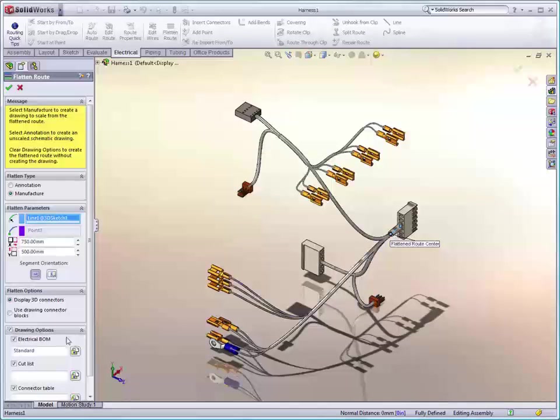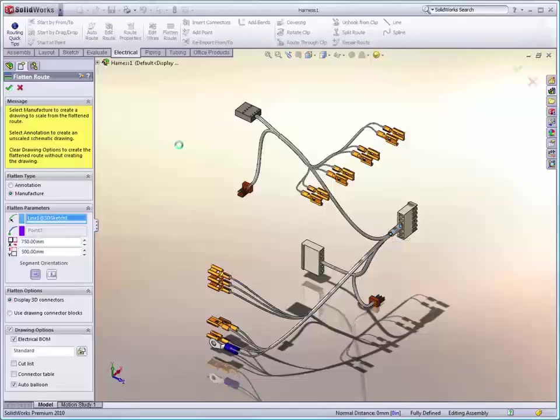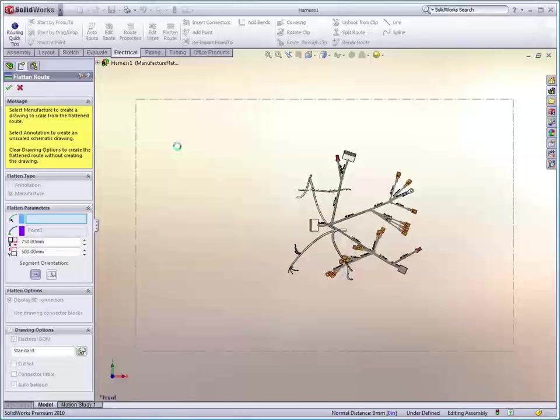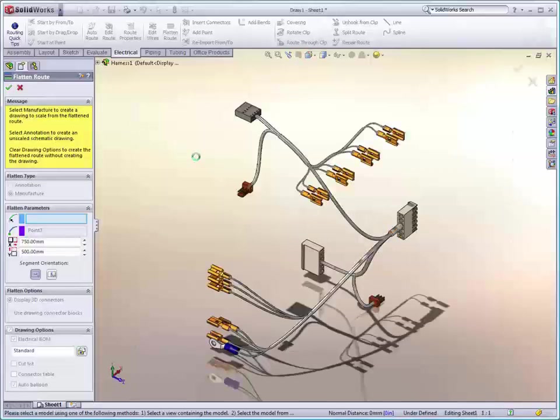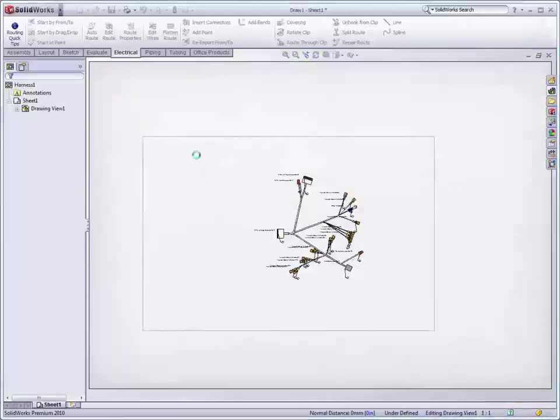You can pick and choose what you want to include on the nail board drawing from an easy to understand Property Manager, just like everything else inside of SOLIDWORKS. Once you tell it to go, SOLIDWORKS will go ahead and create the flat pattern drawing of the electrical wiring harness. True scale.